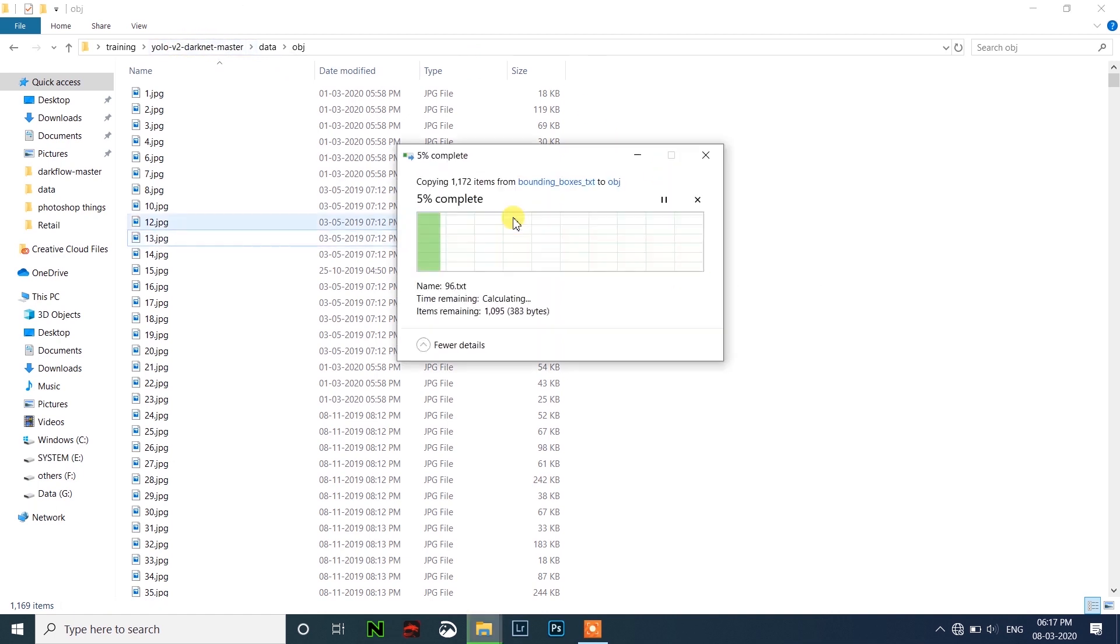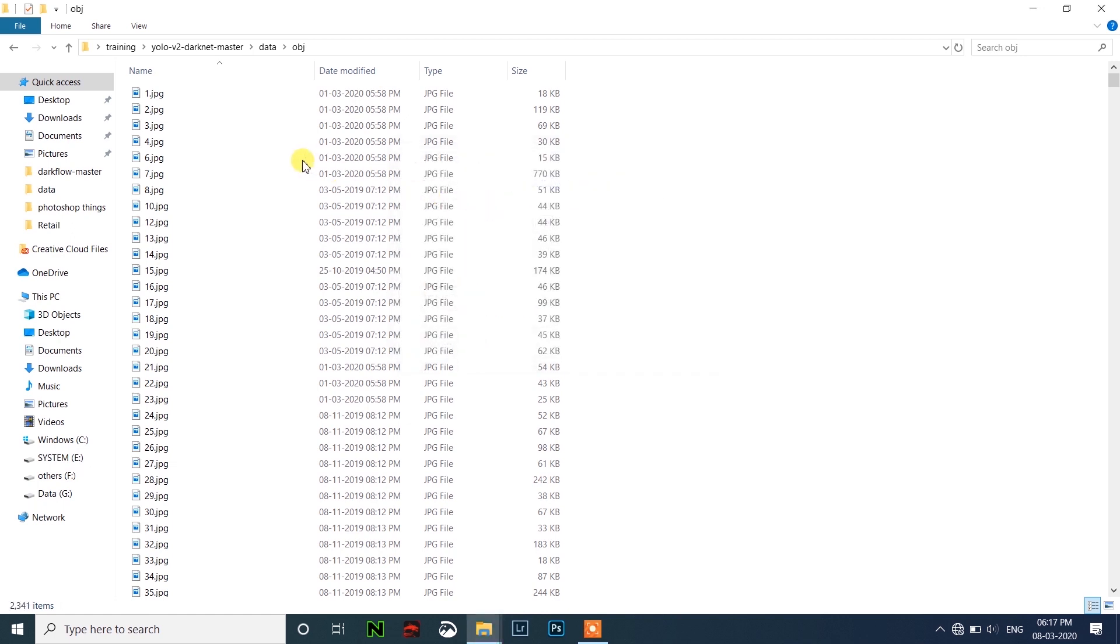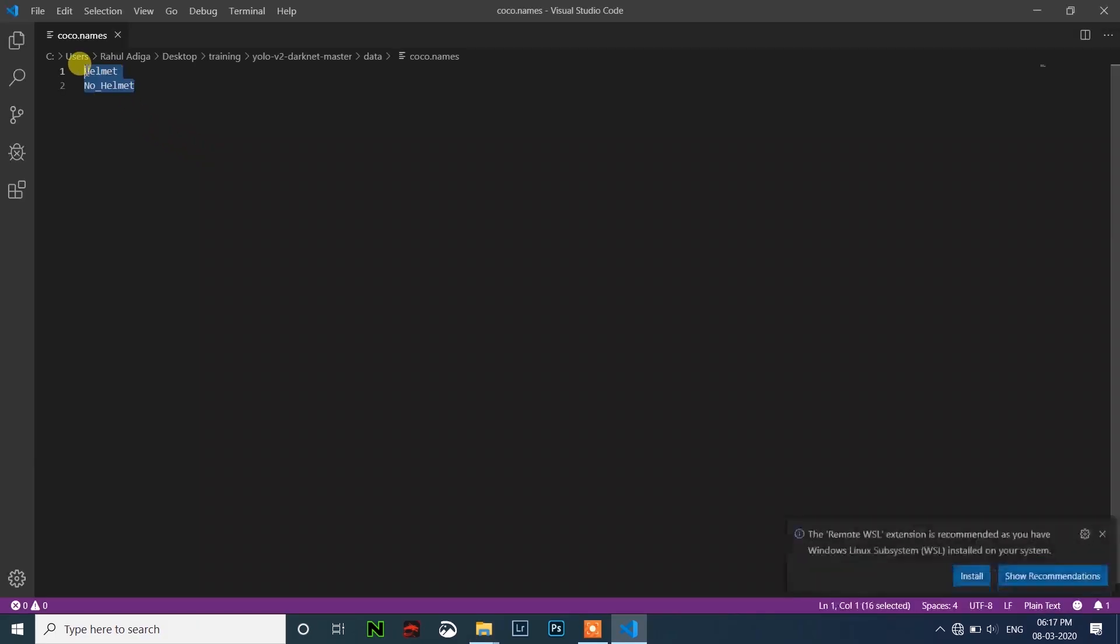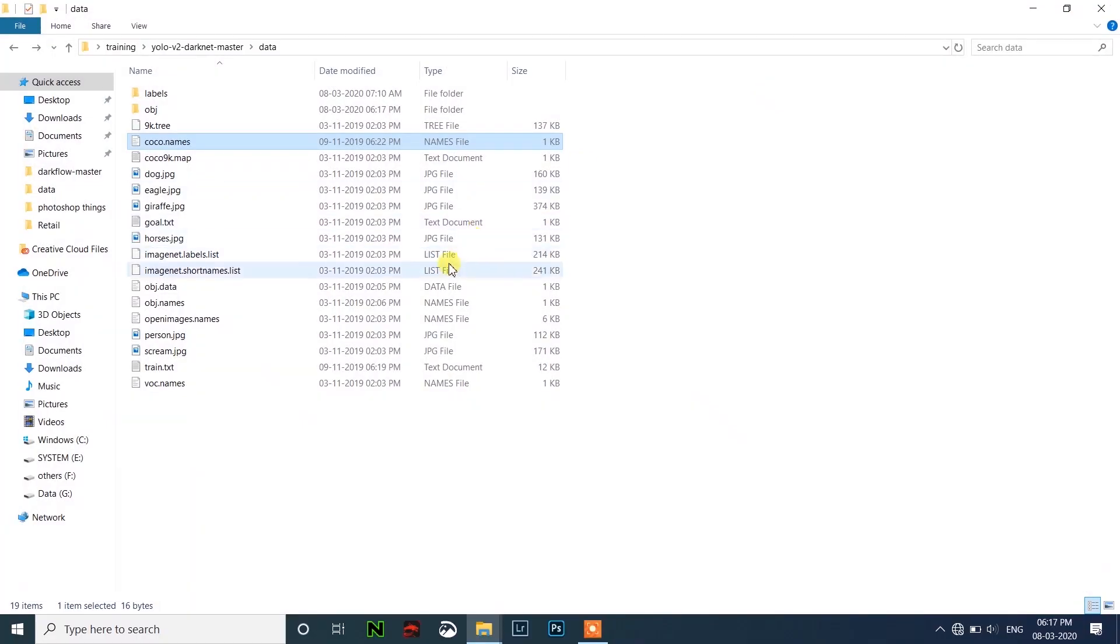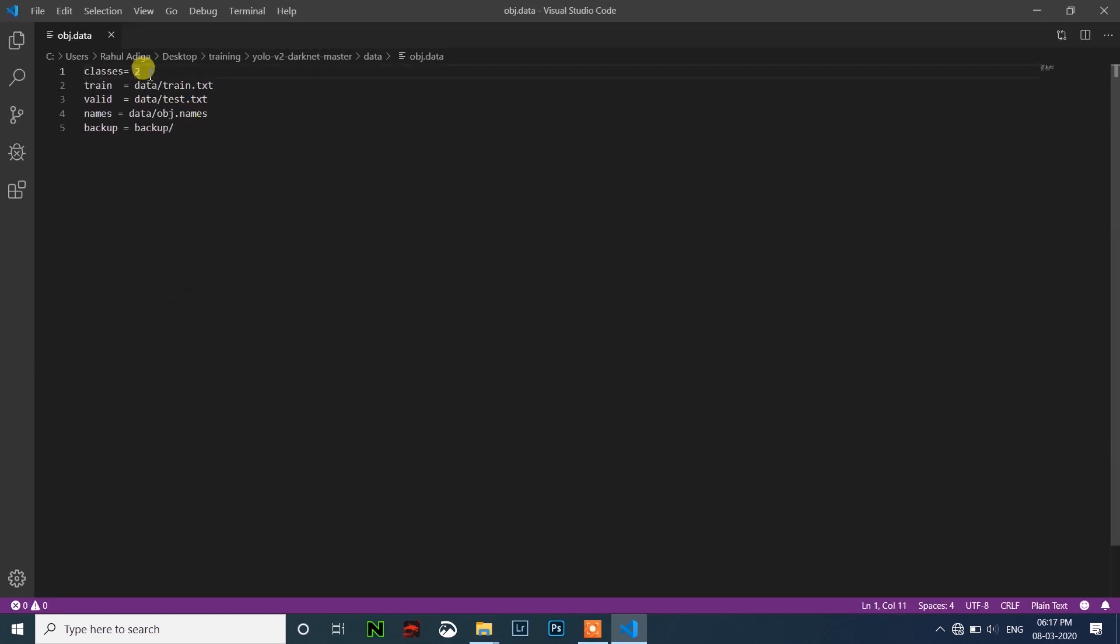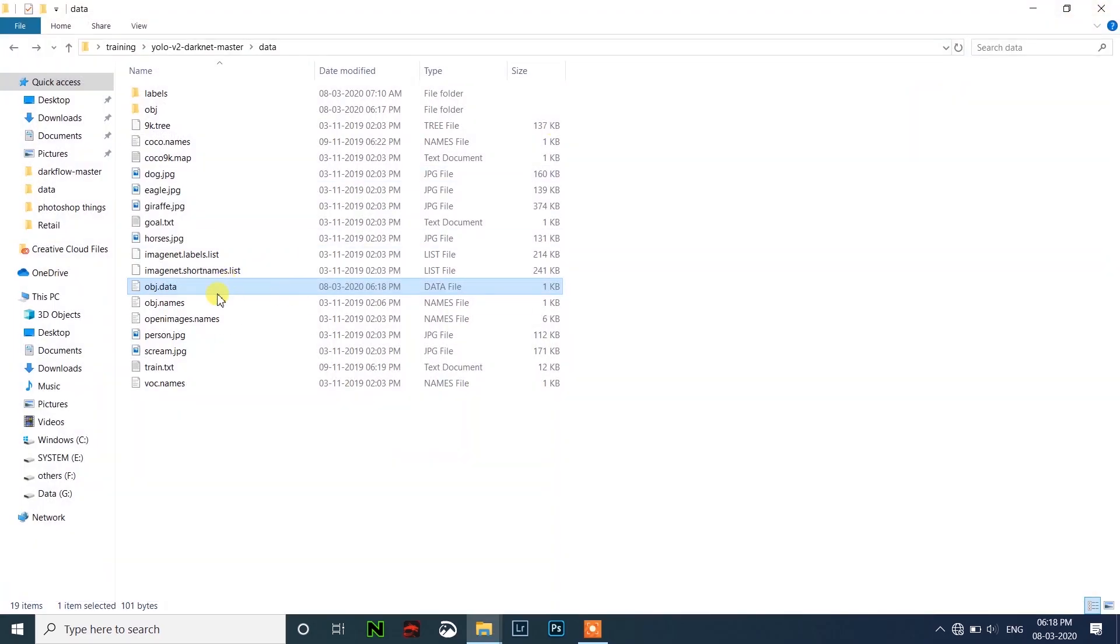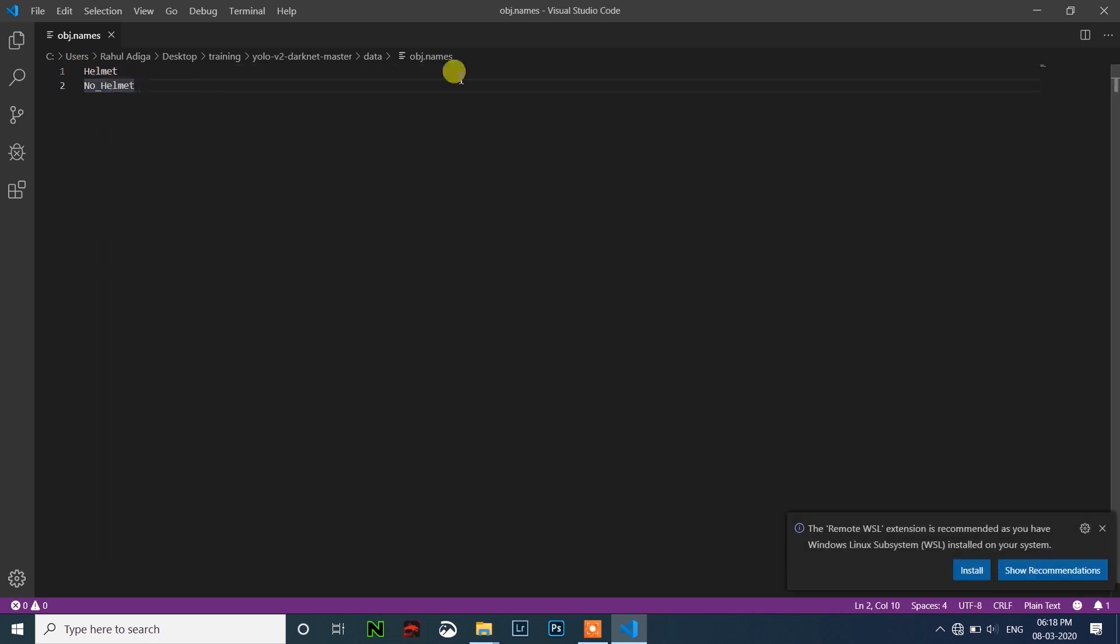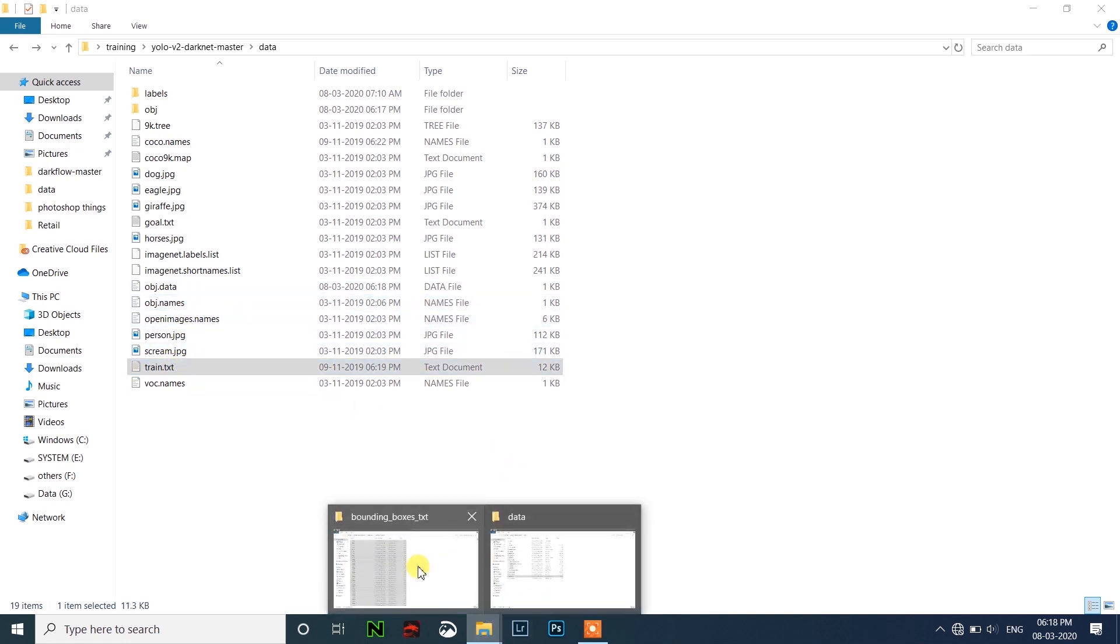Next we need to open coco.names and write here your class names. Mine is helmet and no helmet. In obj.data, how many classes you have defined, that many you have to specify here. If there are three classes then here three. I have only two classes, so two. And save it. After that, obj.names, here also you have to specify your classes. Mine is two classes: helmet and no helmet.